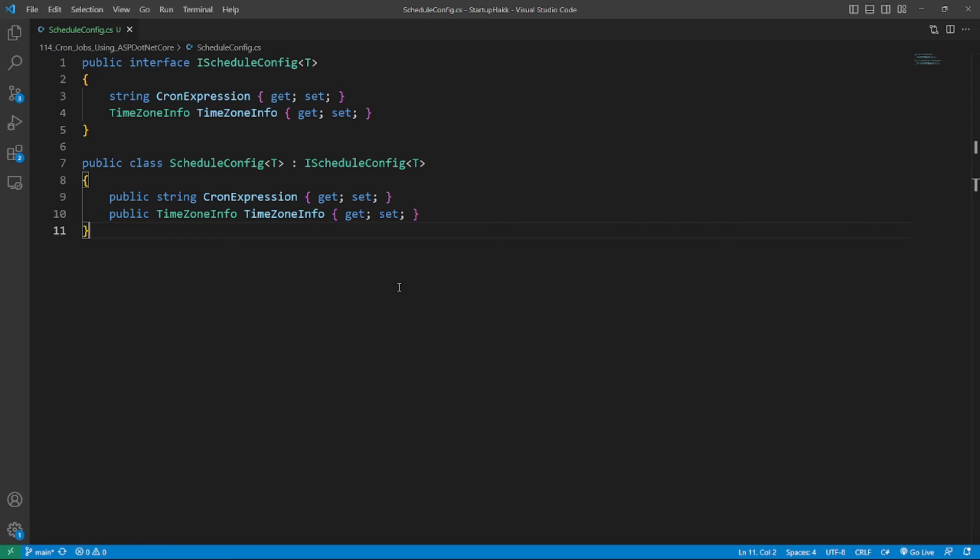In other words, the IScheduleConfig MyCronJob1 and IScheduleConfig MyCronJob2 will have different GUIDs in the DI system. We need to register IScheduleConfig<T> and MyCronJob1, 2, 3 and so on. Can we make dependency registration more efficient and elegant? Yes.